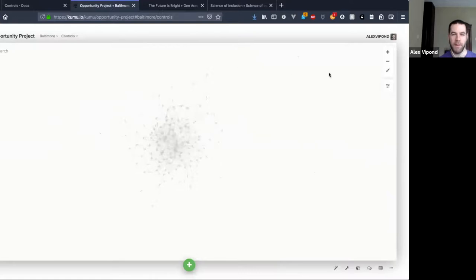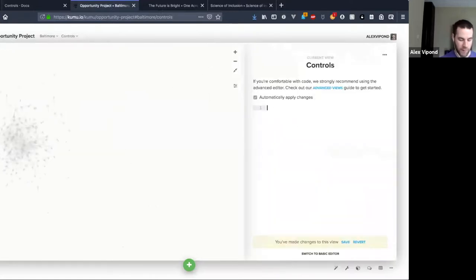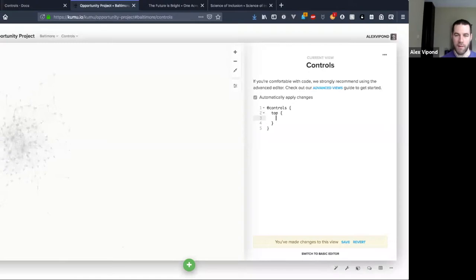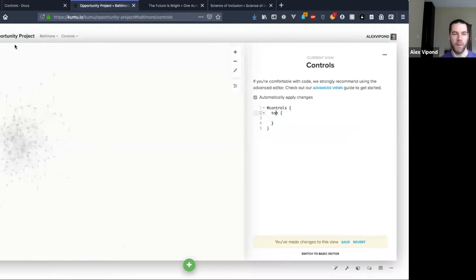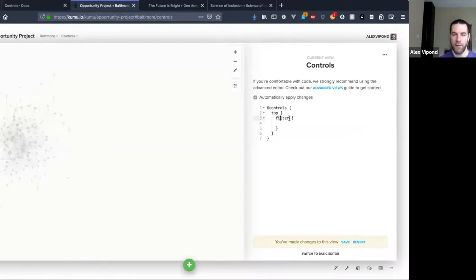Whenever you're coding controls it's always going to start with that. I might clear all this out so we can start from scratch — blank map, default stuff, settings button is back. If I do something like '@controls' and then give it a region, this is the basic format: you start with @controls, then you make a block for the region you want to work in, like 'top' for right here in the middle.